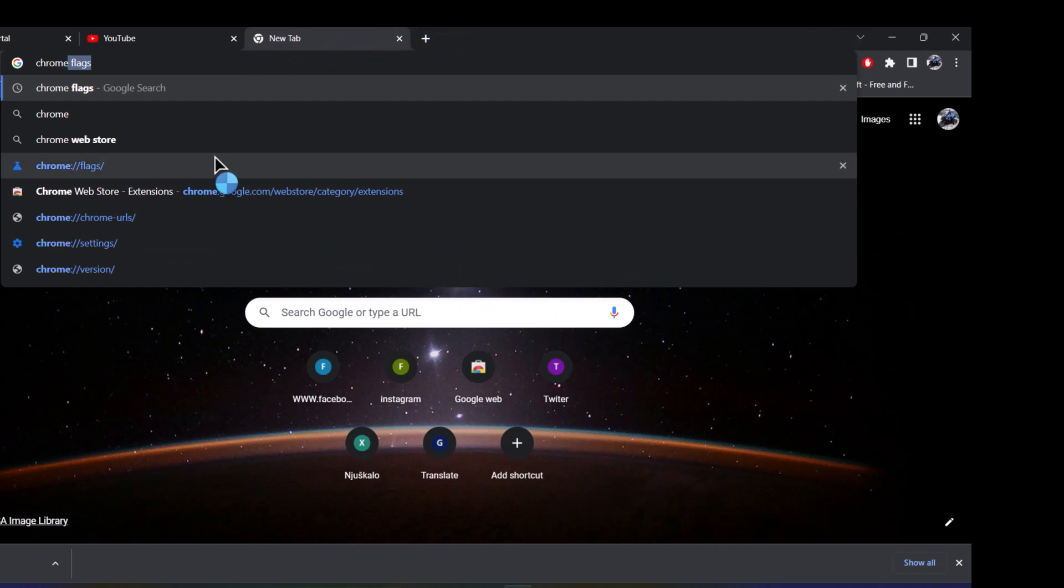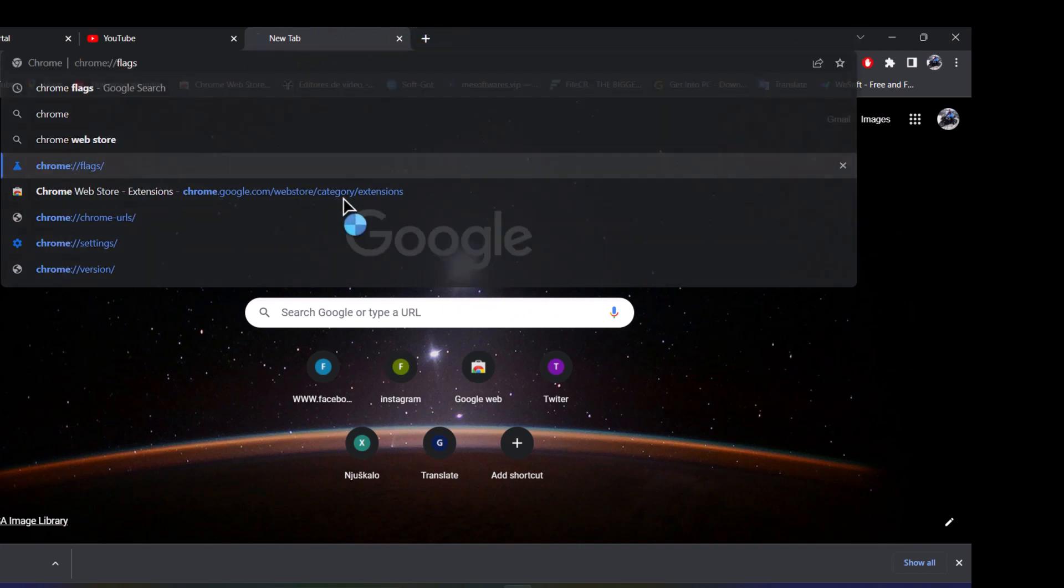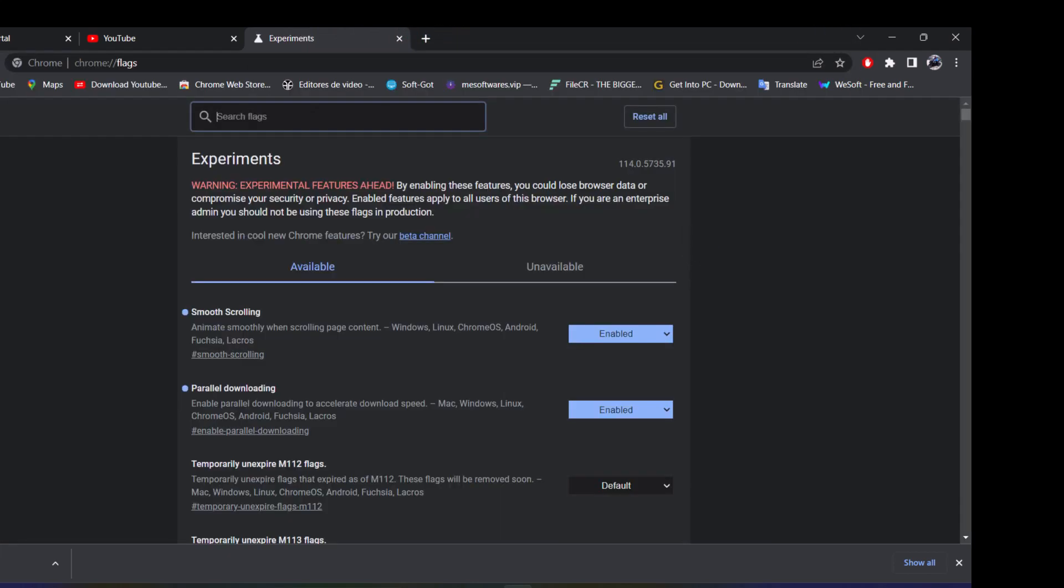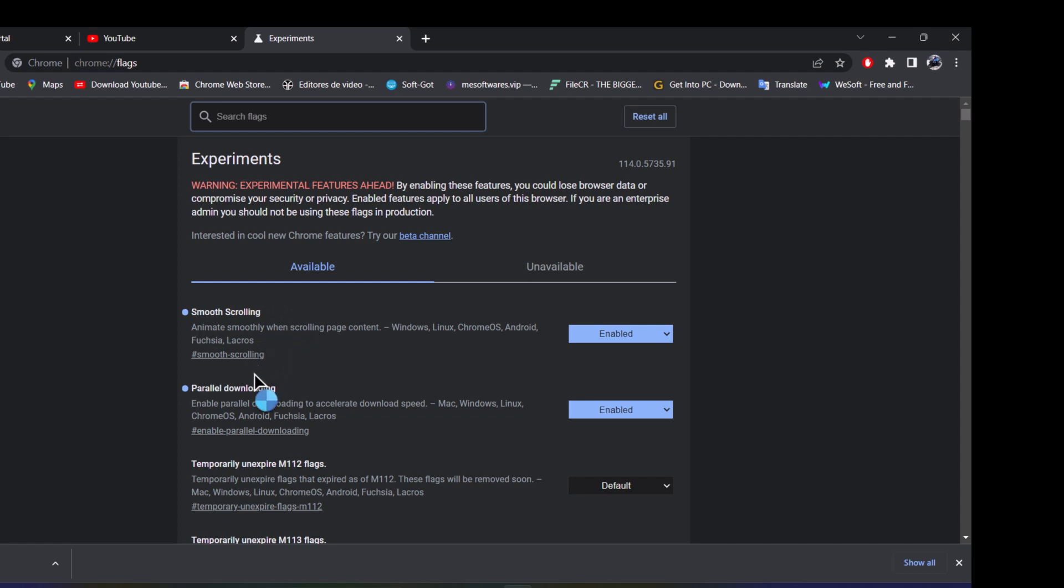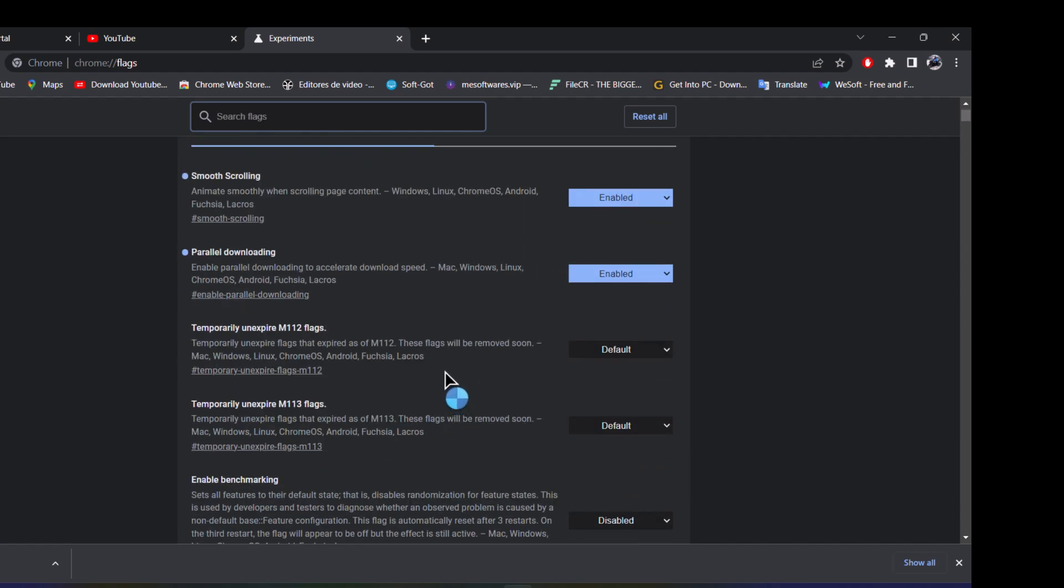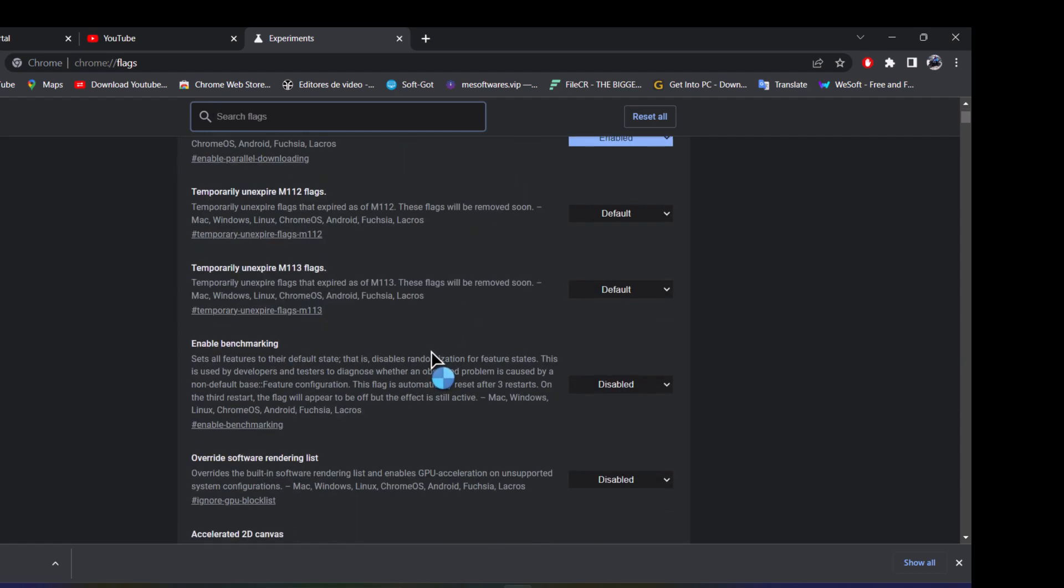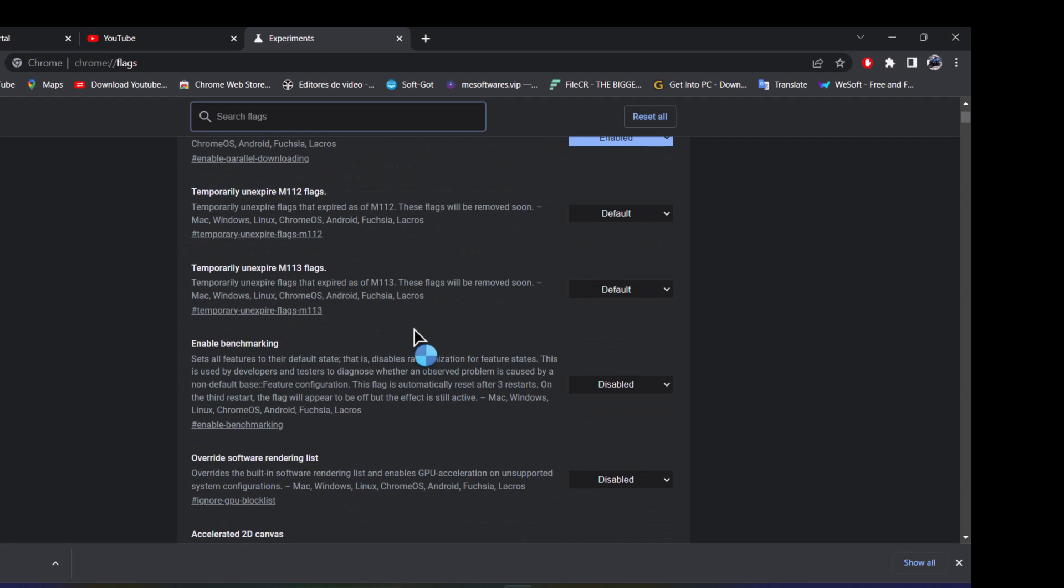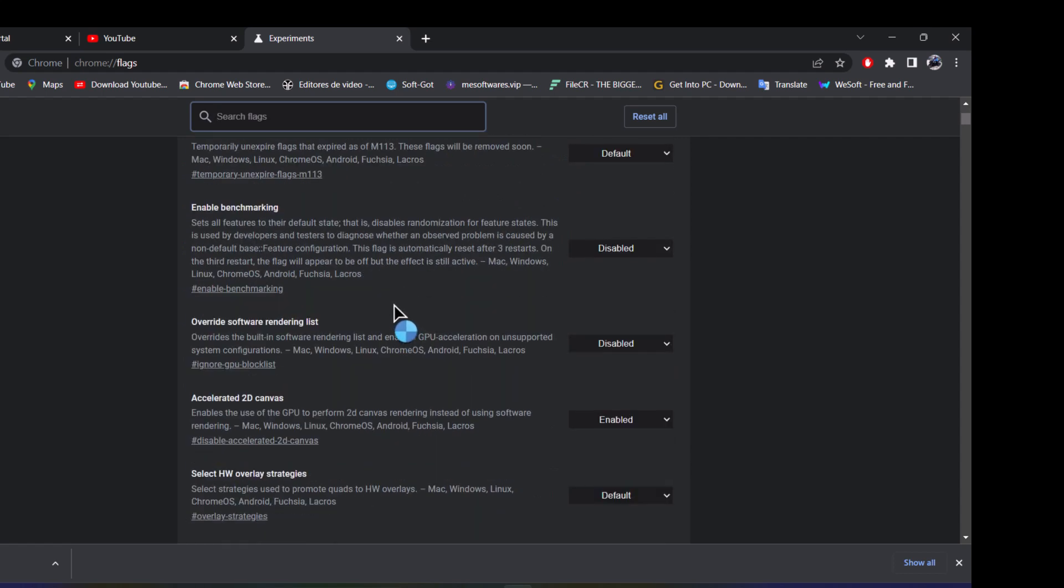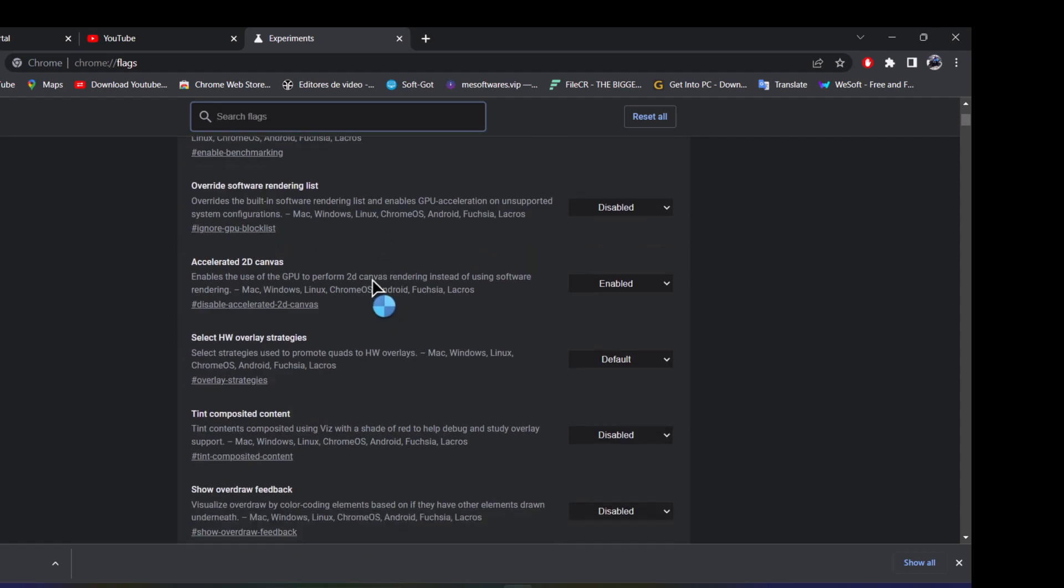There is here, and you can use smooth scrolling and parallel downloading, what I use. And this is for scrolling, really really great.